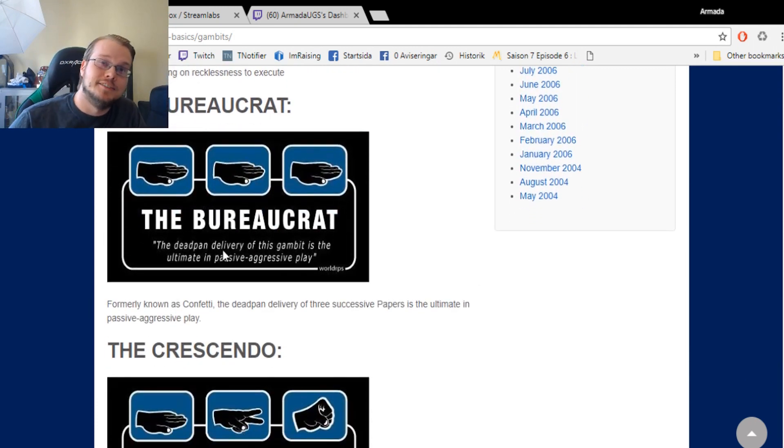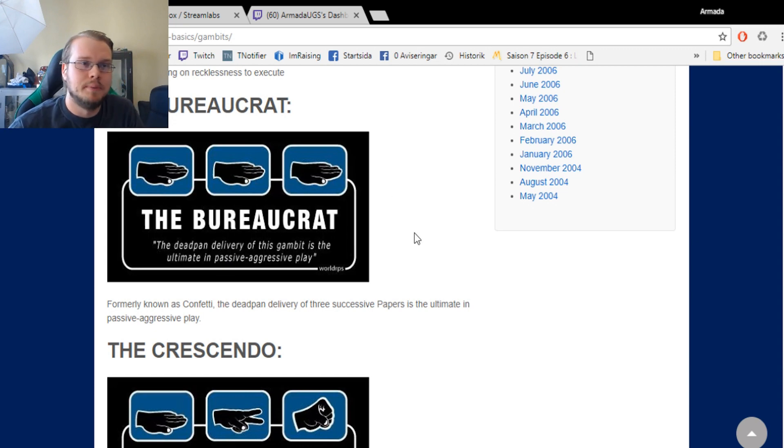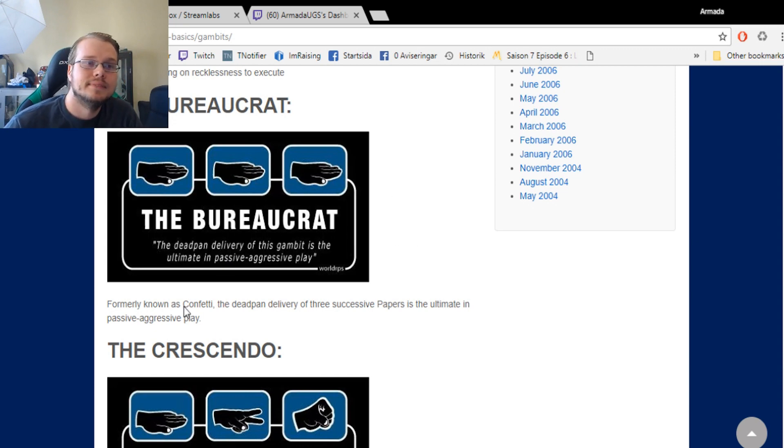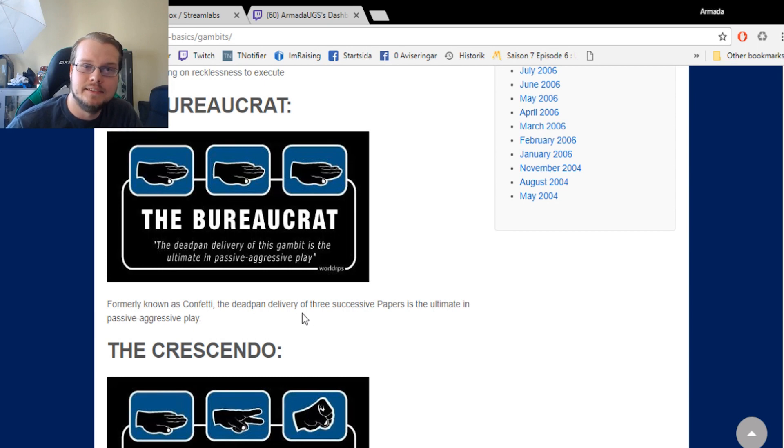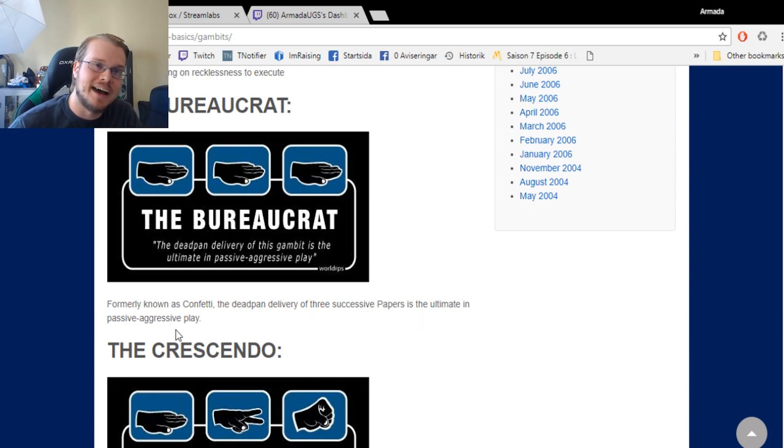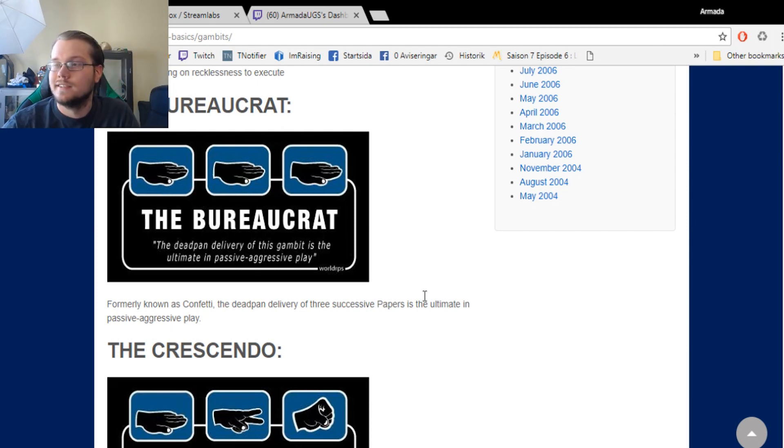And yeah, the Bureaucrat. That's the triple paper. Formerly known as Confetti, the deadpan delivery on three successive papers is the ultimate in passive-aggressive play.